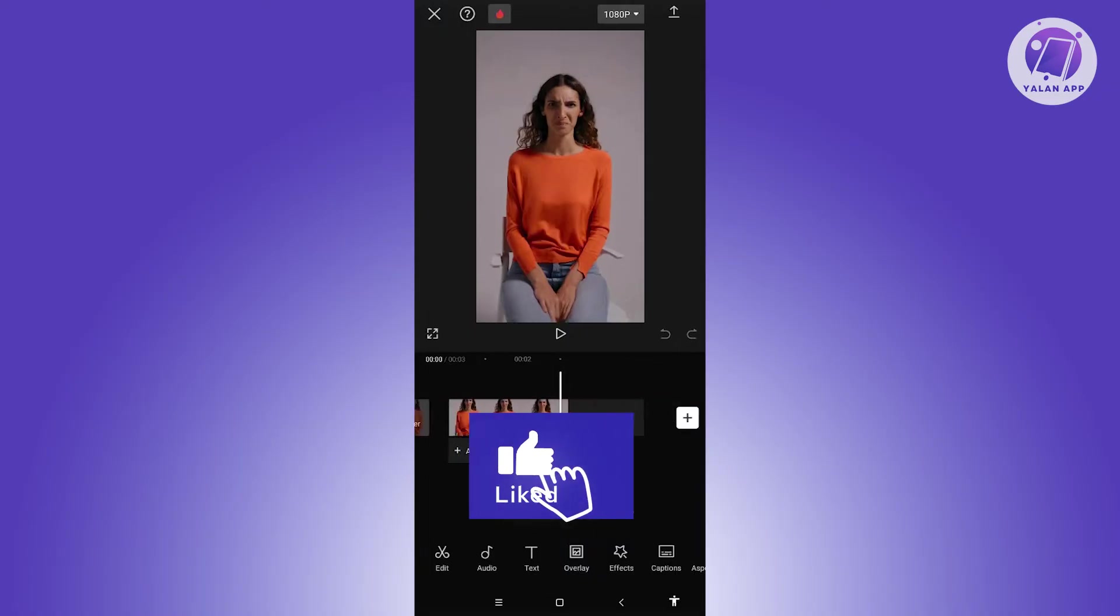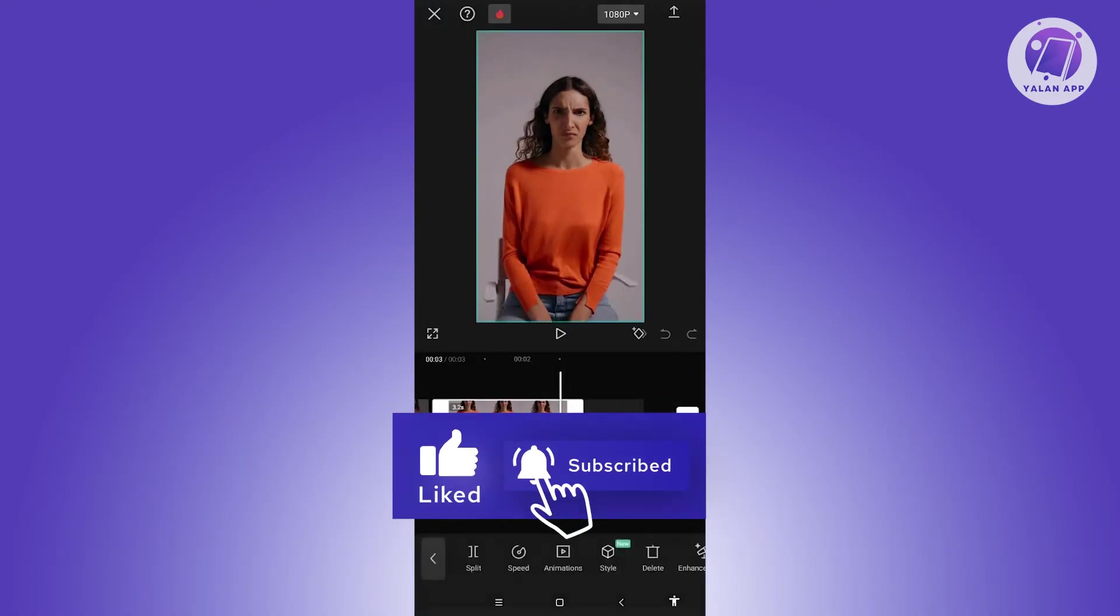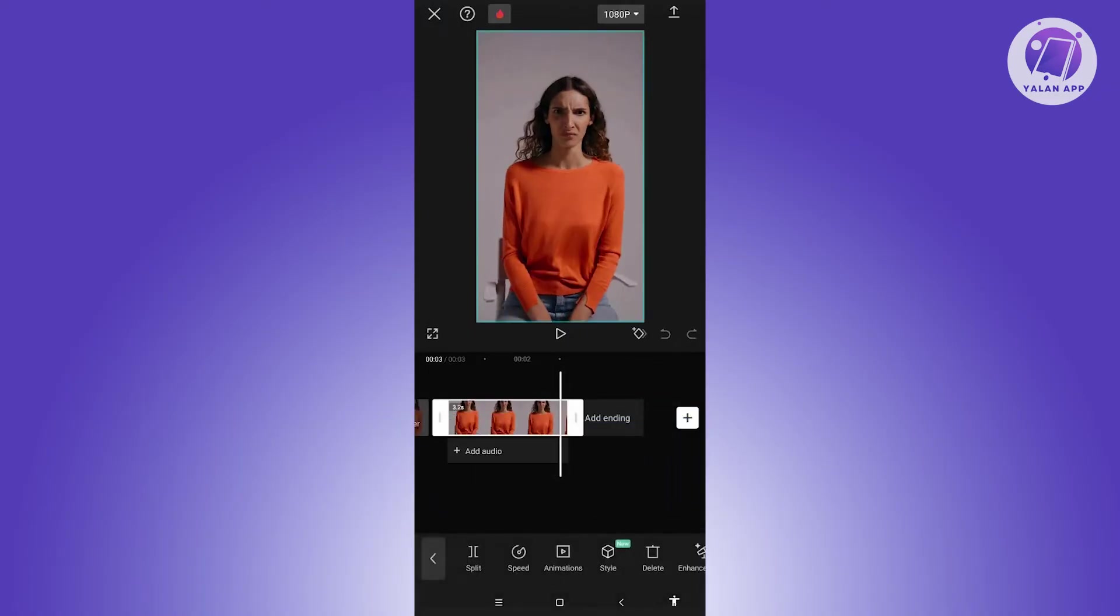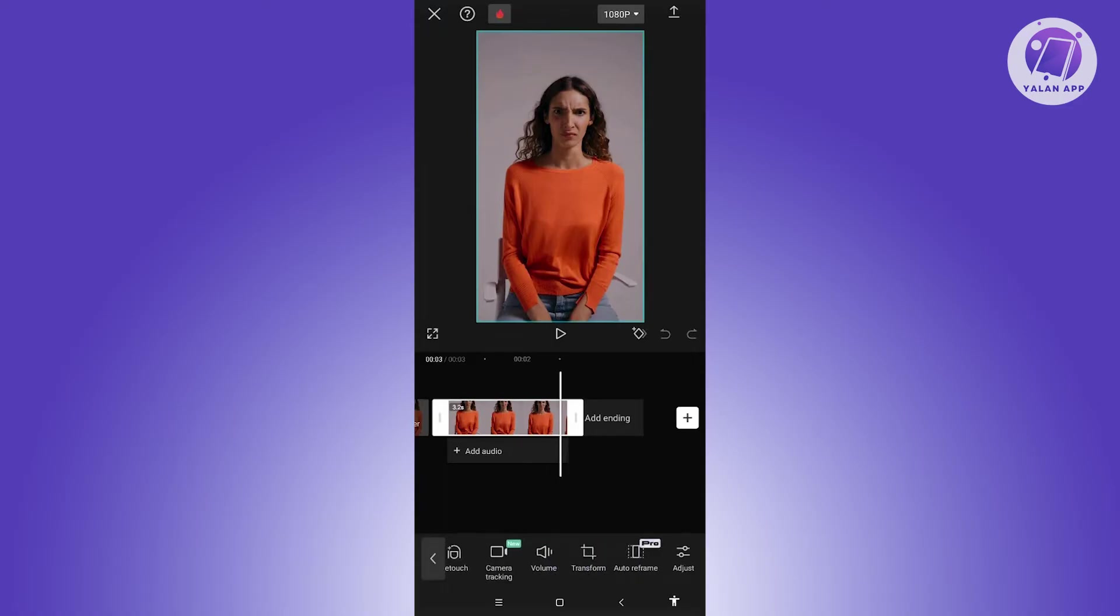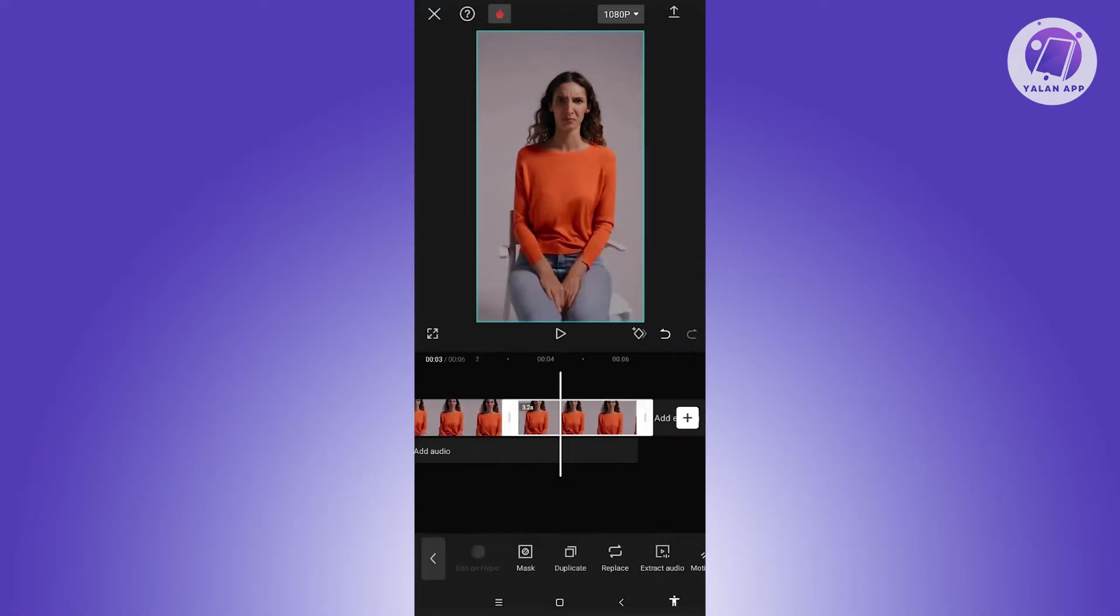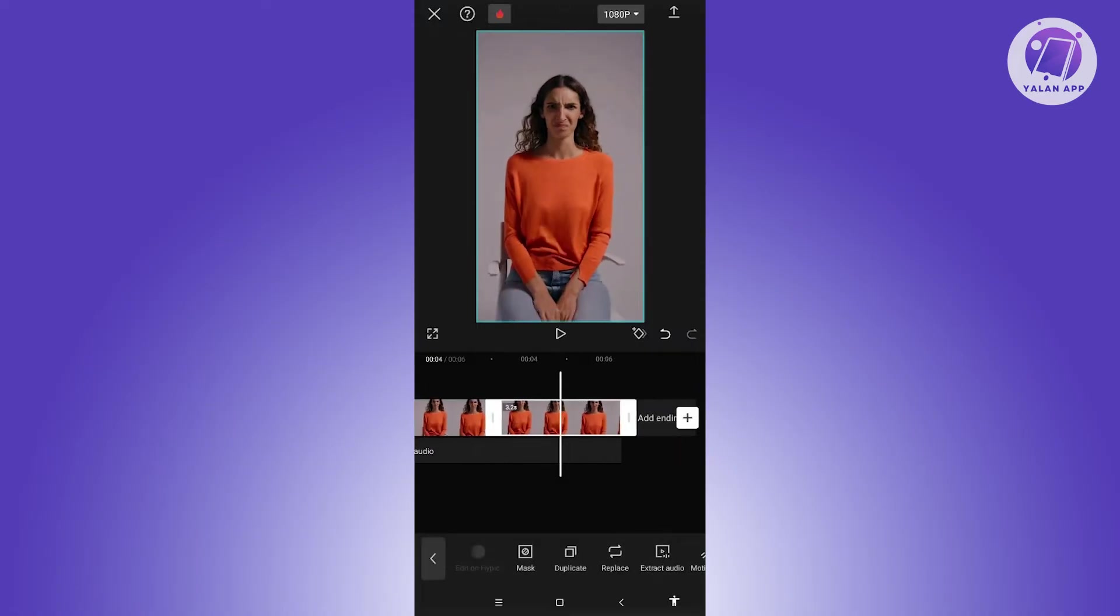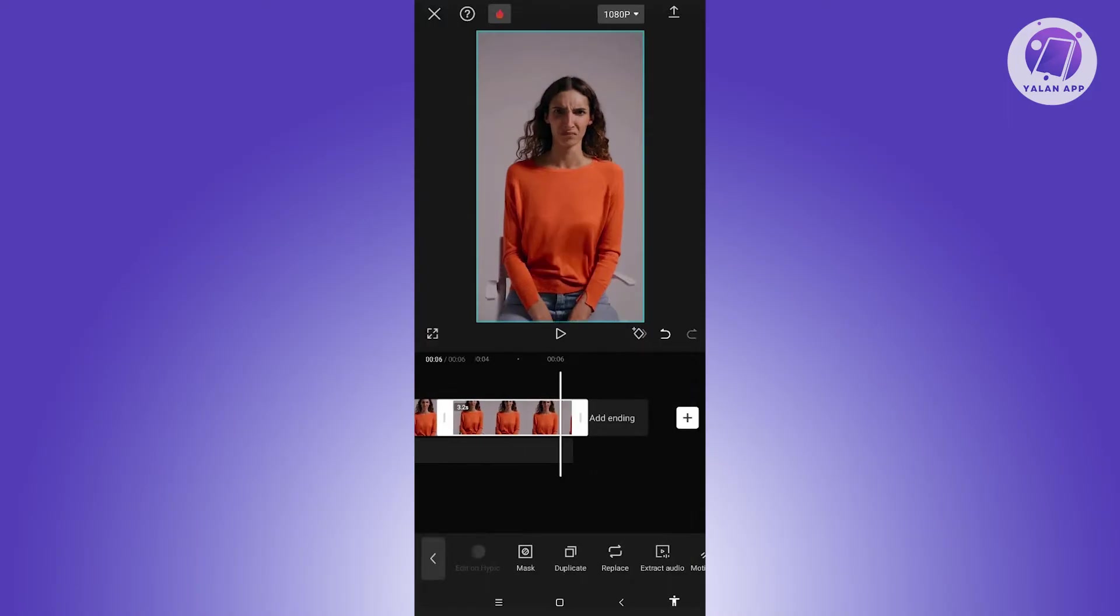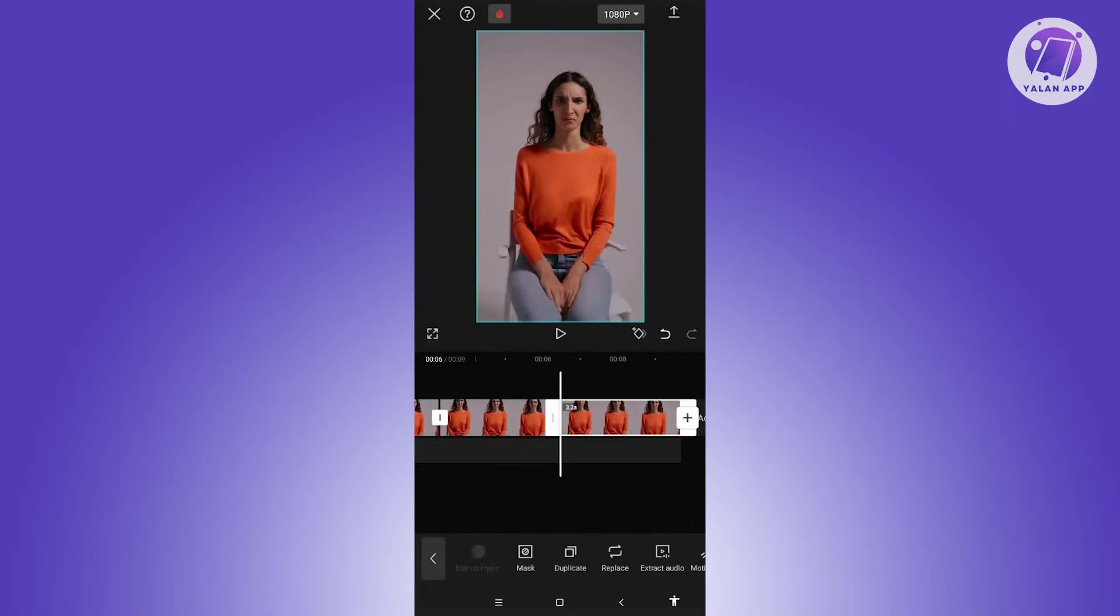So first things first is we need to click our video here or our first video. And from here, look for the option that says duplicate. Let's look for duplicate here and click on it. You could add how many duplicates here, but I'll be using maybe four duplicates. Let's duplicate it four times.